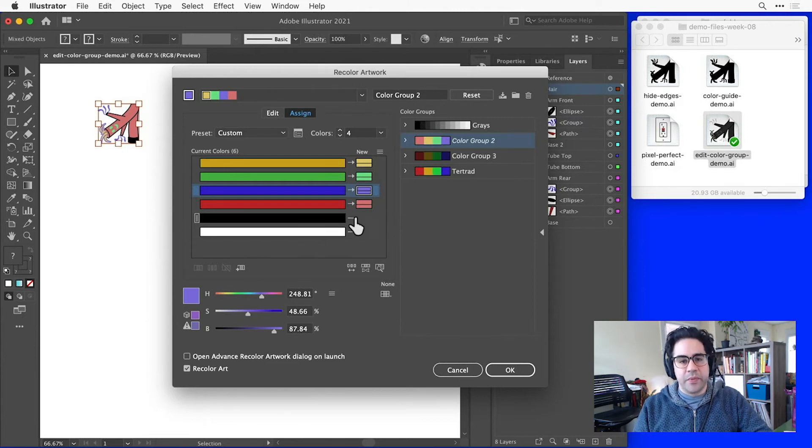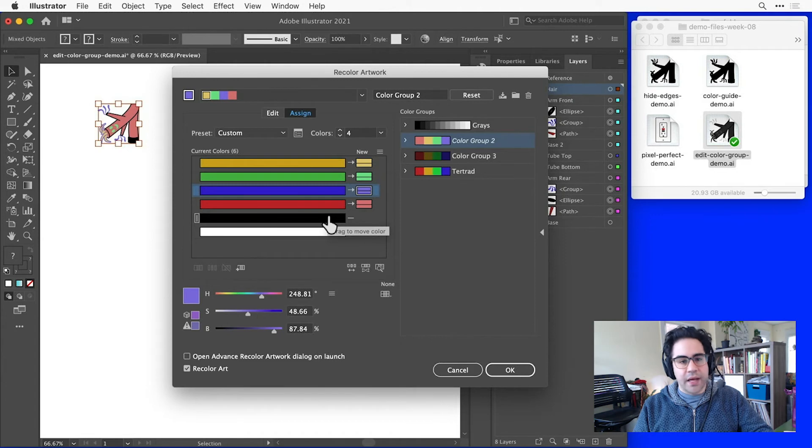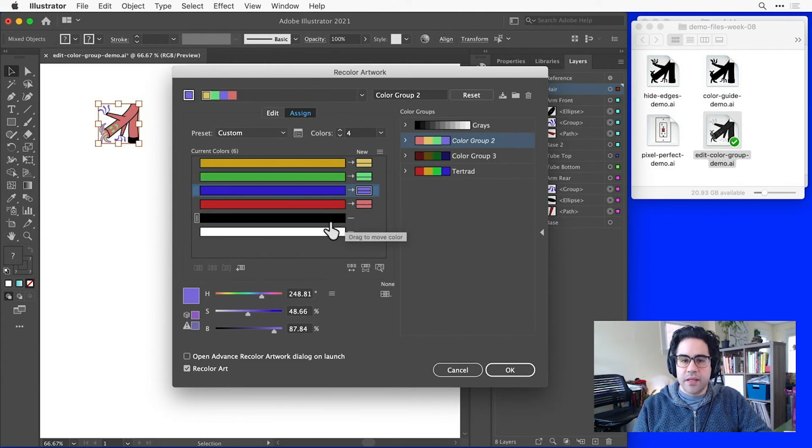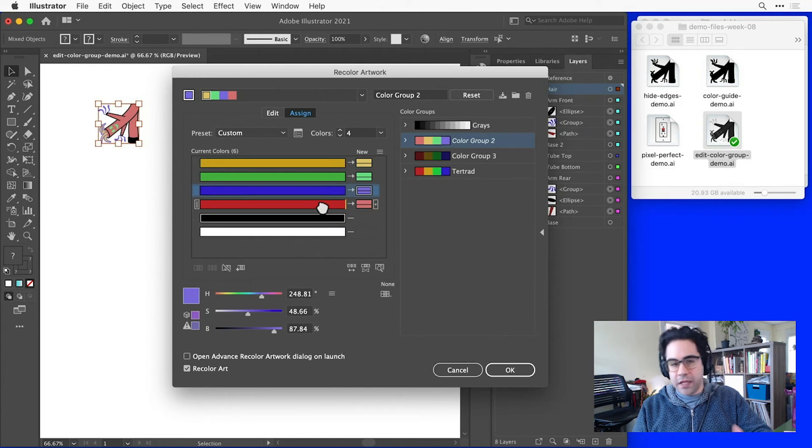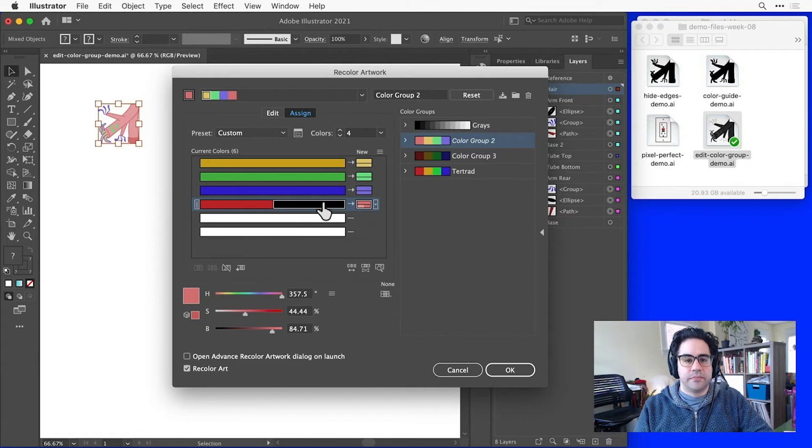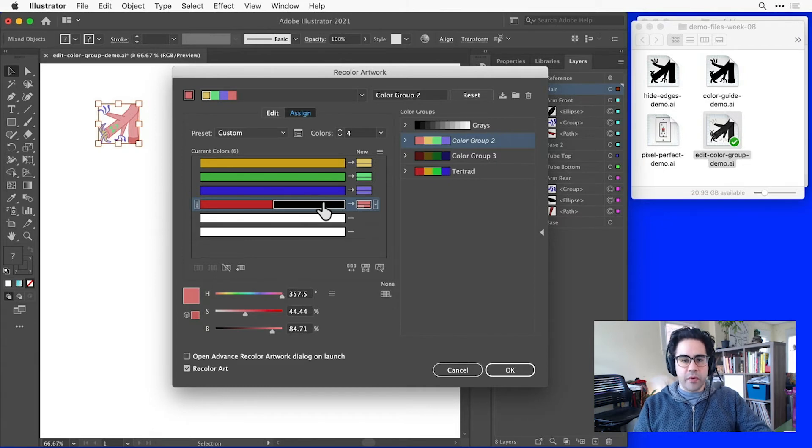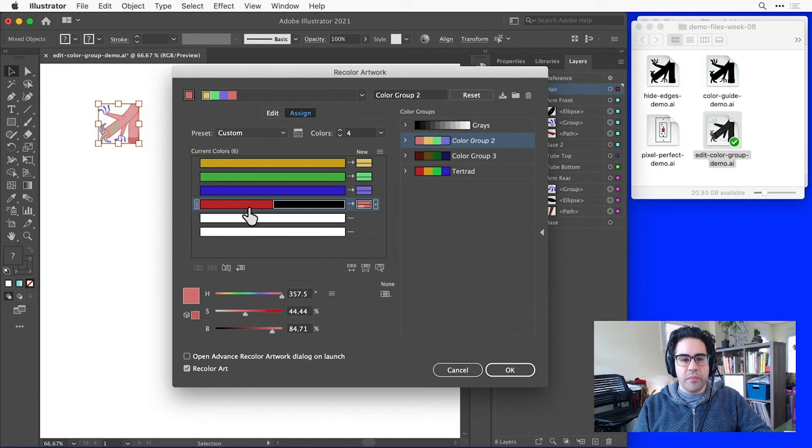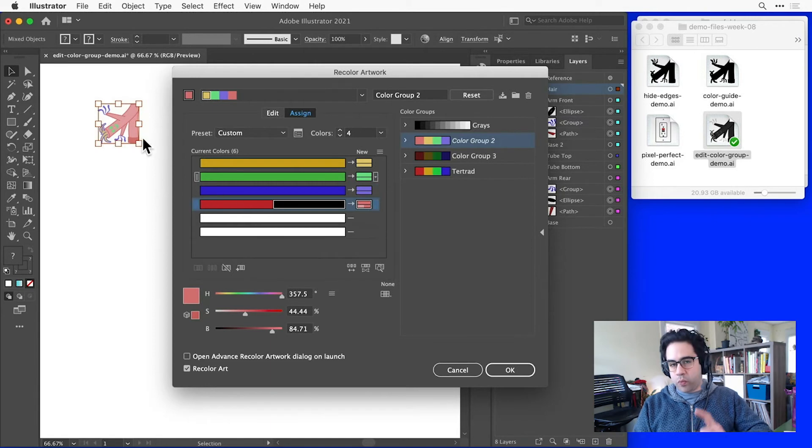For example, maybe I'd like to replace both the black and the red with one new color. In that case, I can click and drag any of the current colors and drop them onto their neighbors to consolidate them together. So now I can see that both black and red in my current colors are being replaced by this one new color.